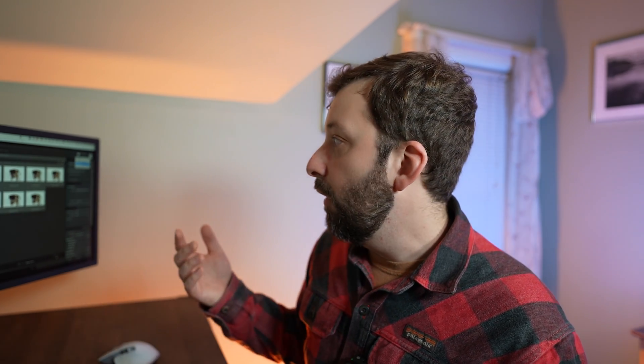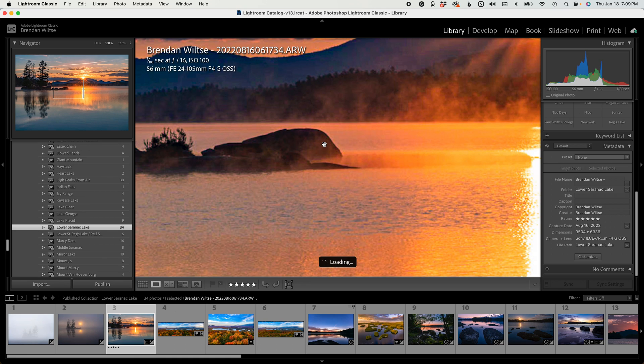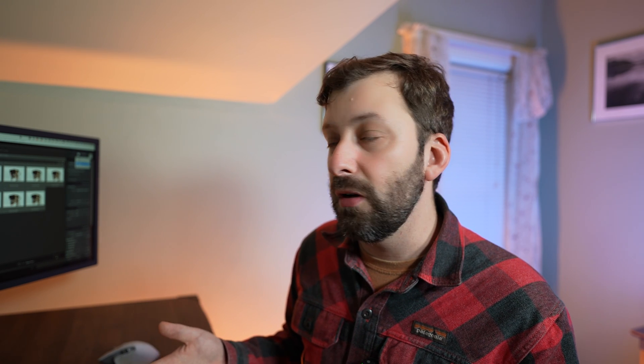One-to-One is going to build a full-size preview. So if you click into an image and you want to inspect the focus or detail, Lightroom has to build a one-to-one preview to view that image at 100%. If you import your photos with a Standard preview, you're going to notice when you click to view your photos at 100% in the Library or Develop module, there's going to be a little indicator at the bottom that says Loading — that's Lightroom building that one-to-one preview before it can show you the full resolution version.